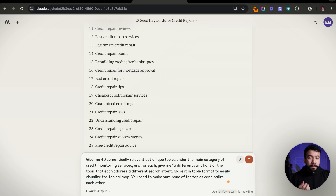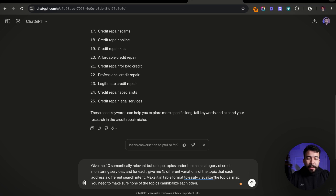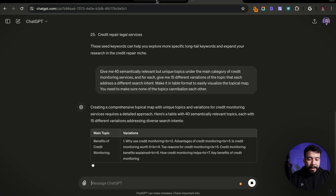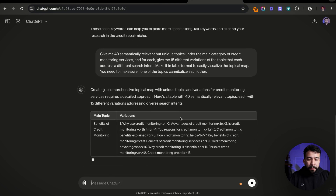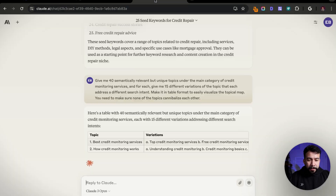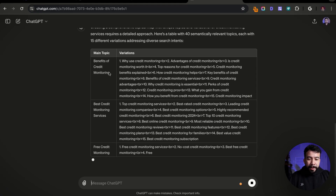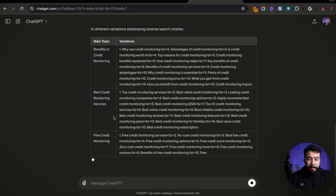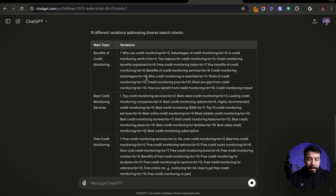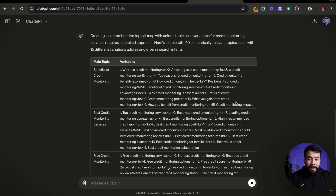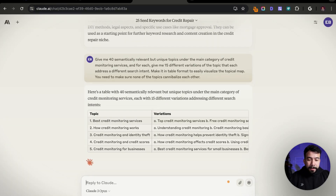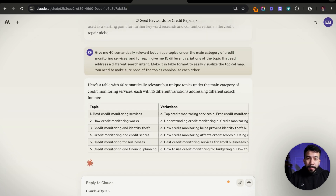I'm using credit monitoring services for the example, doing the same thing with ChatGPT on the free version. ChatGPT is actually creating a table format with all the semantic topics and doing pretty well. Claude is somewhat a little slower, surprisingly, but overall still doing really well. As you can see, we have benefits of credit monitoring, credit monitoring services, free credit monitoring — and it's coming up with a bunch of subtopics and search intent topics that we can create content on. Same thing with Claude. They're creating a ton of different potential topic ideas.